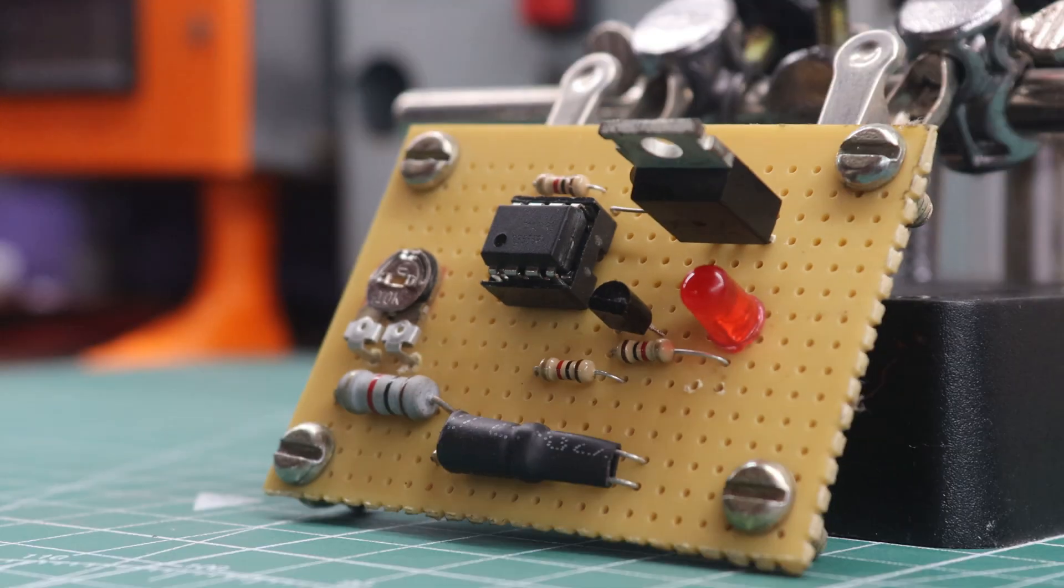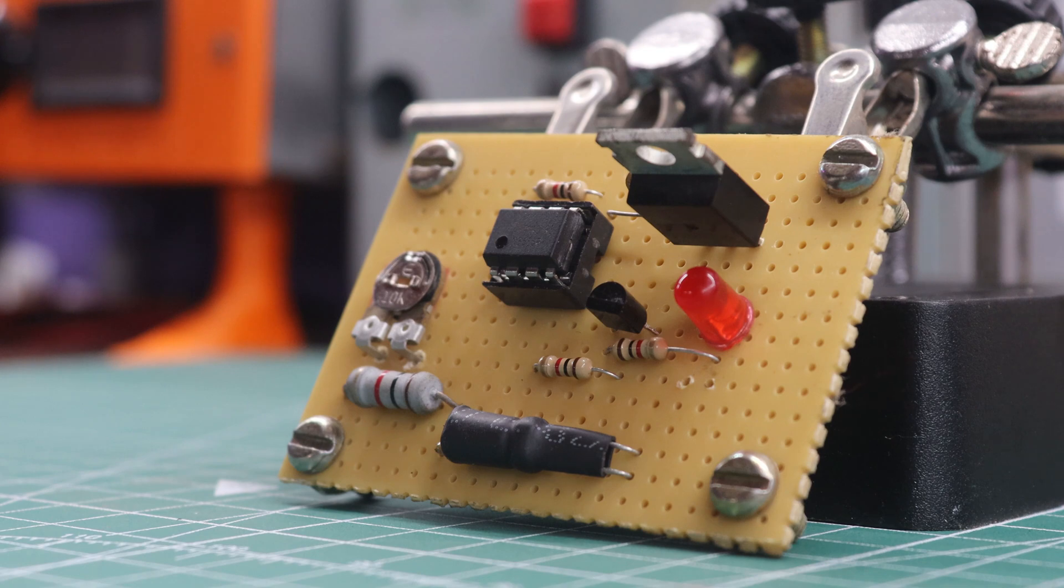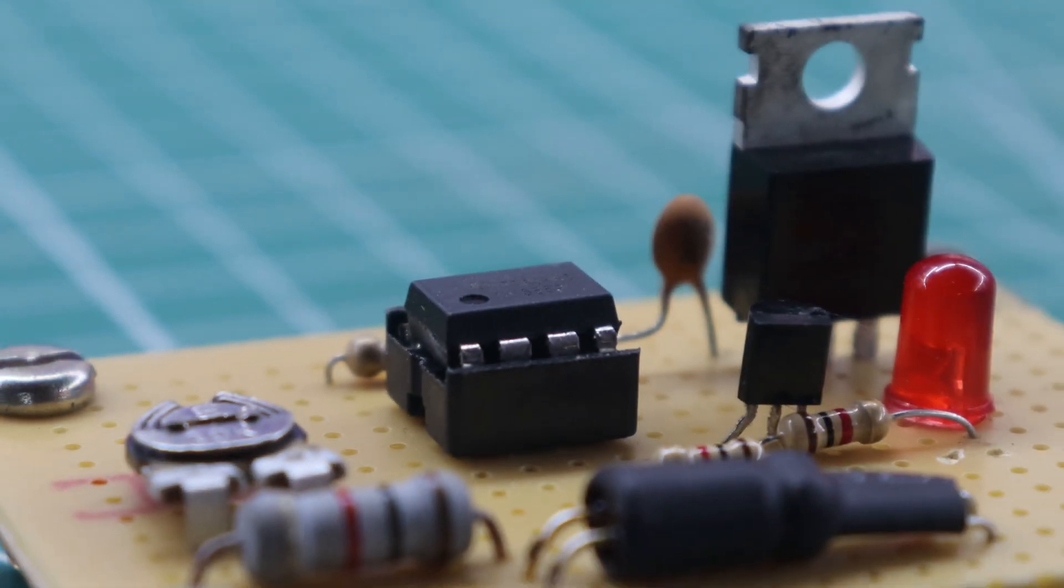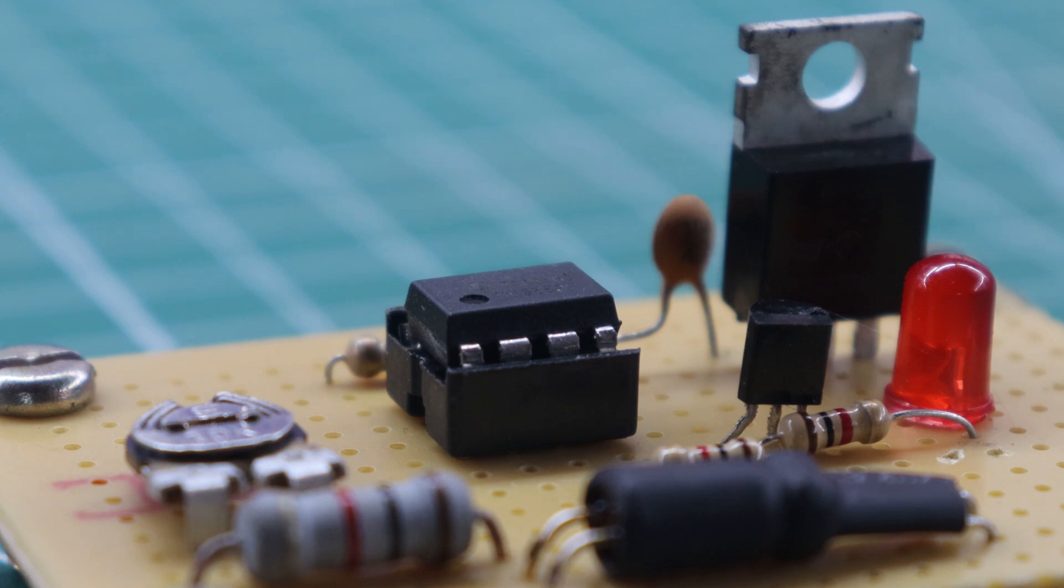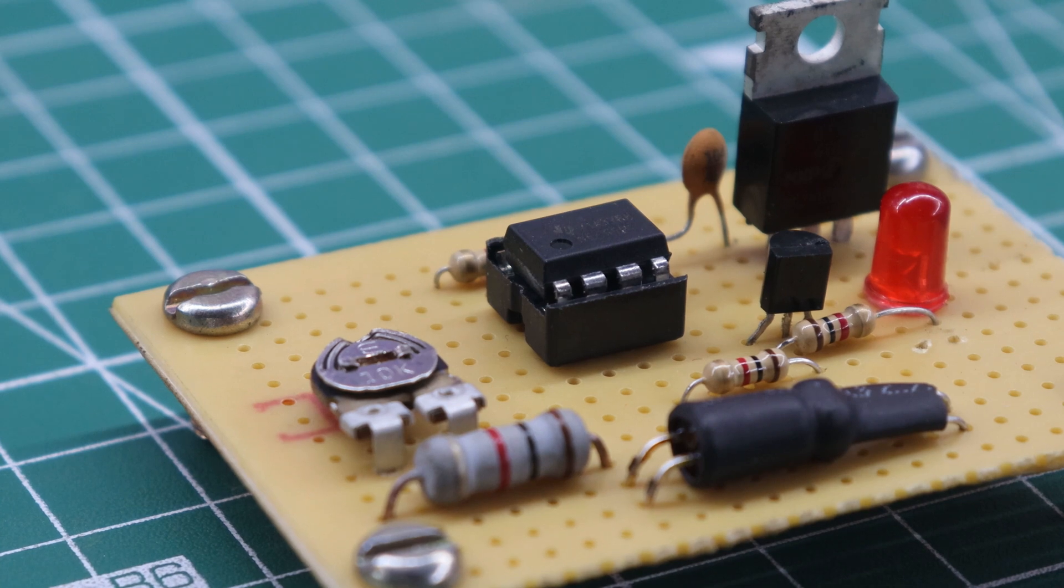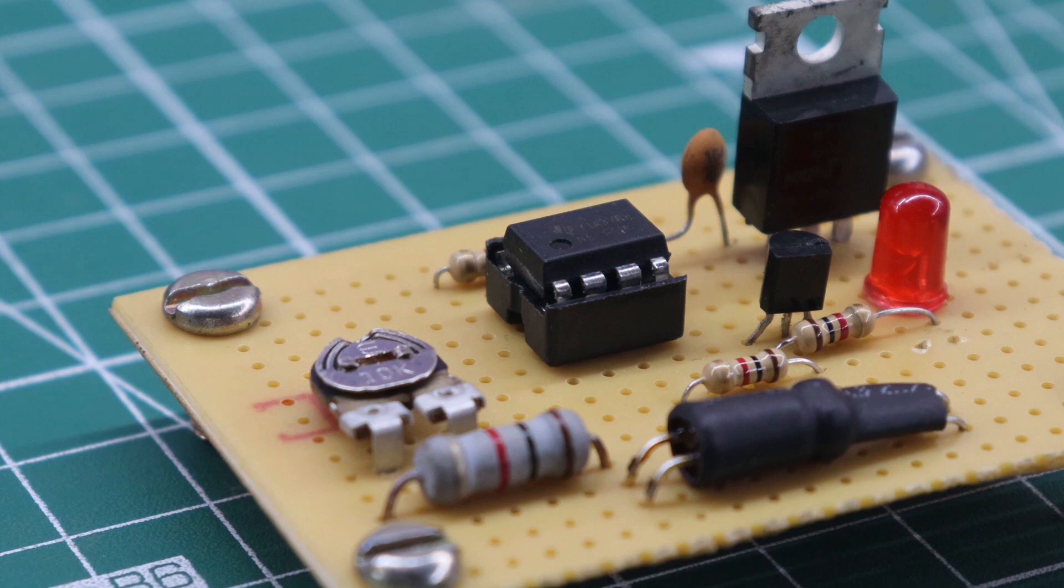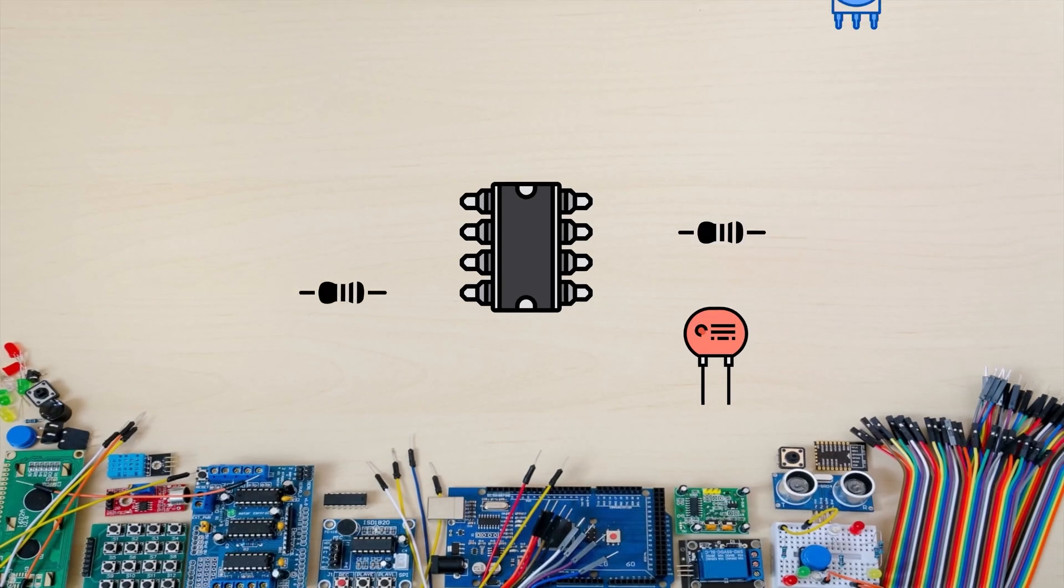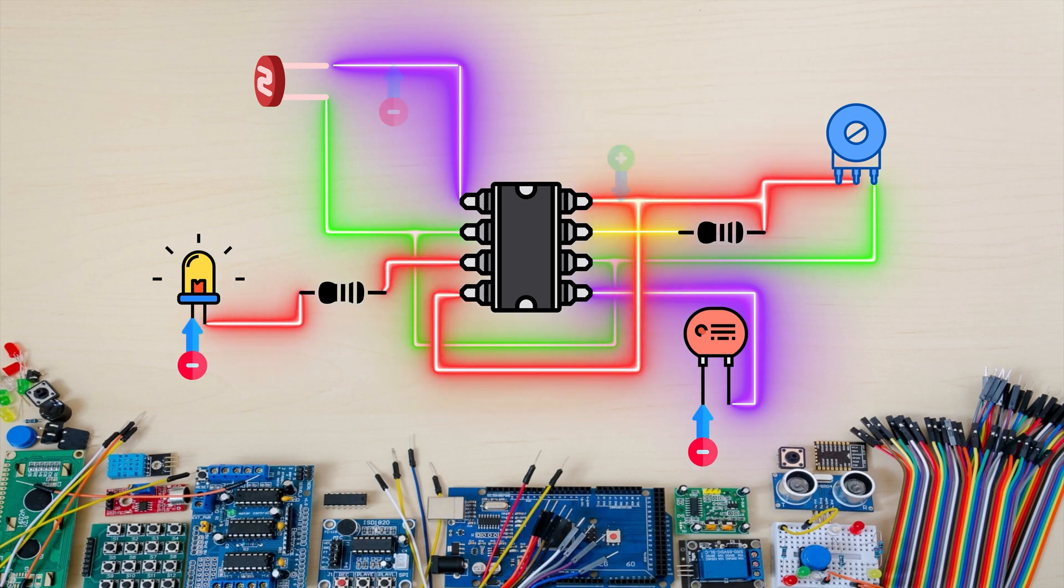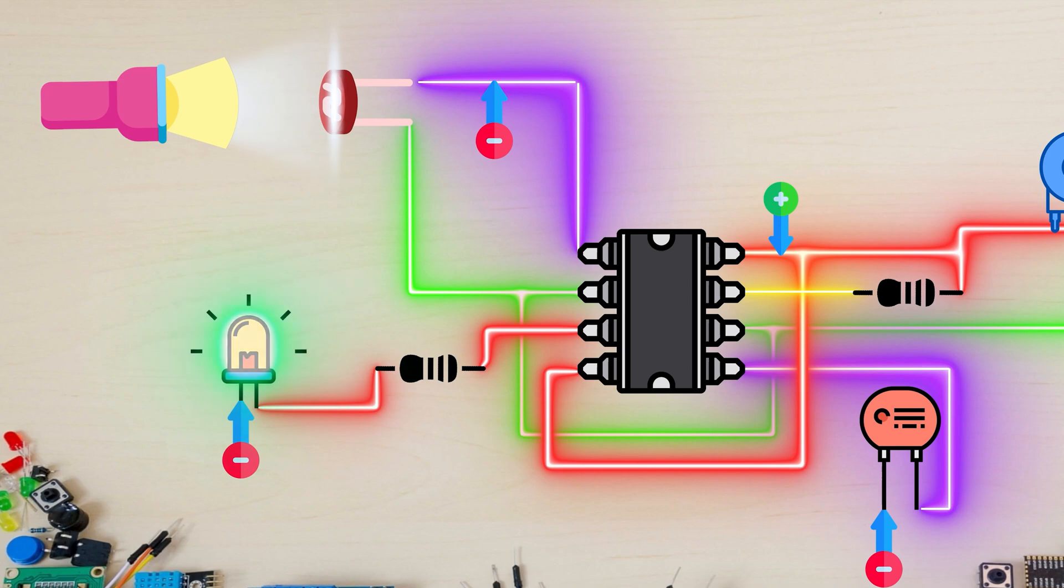Before we delve into the project, let me provide a brief overview of the circuit. The circuit we'll be using is based on the popular IC, the Timer IC 555. This IC is widely known and used in various applications. Specifically, we'll be utilizing a modified version of a circuit called the Timer IC 555 based light detector circuit. This circuit helps detect the presence of light and triggers the output LED accordingly.